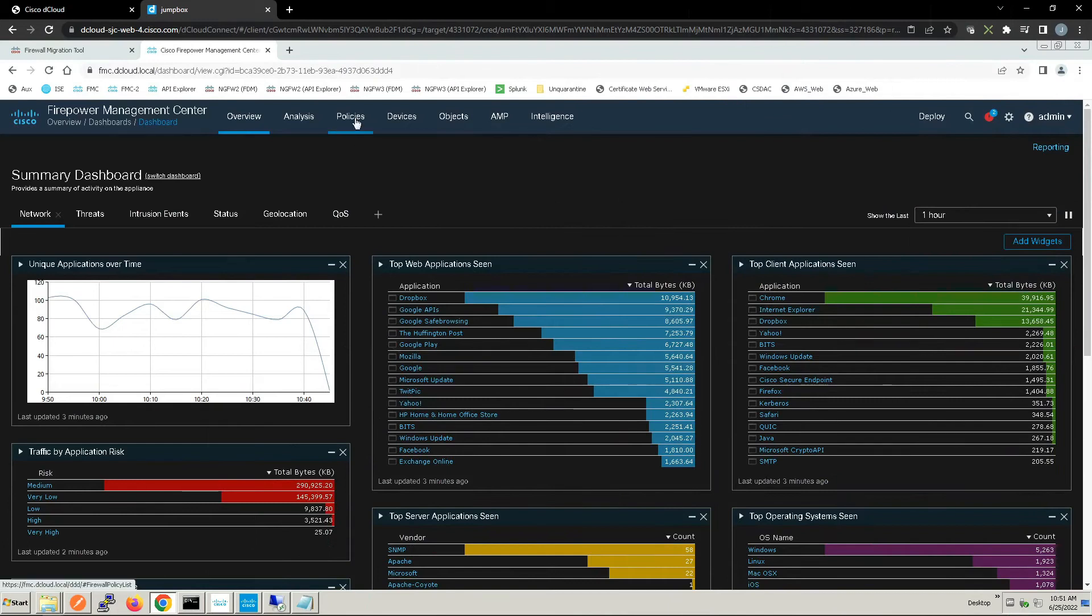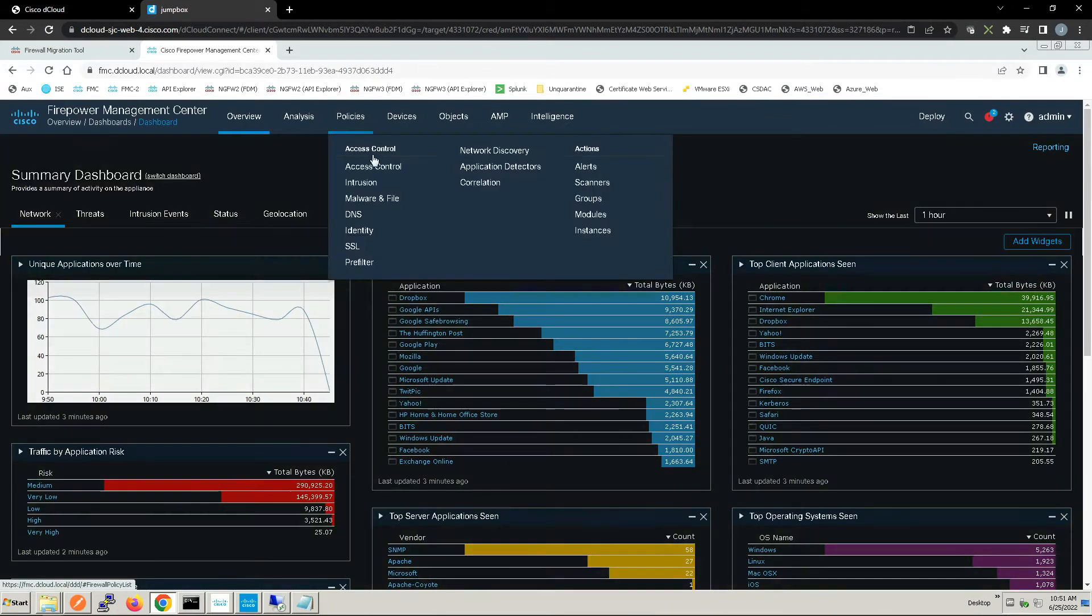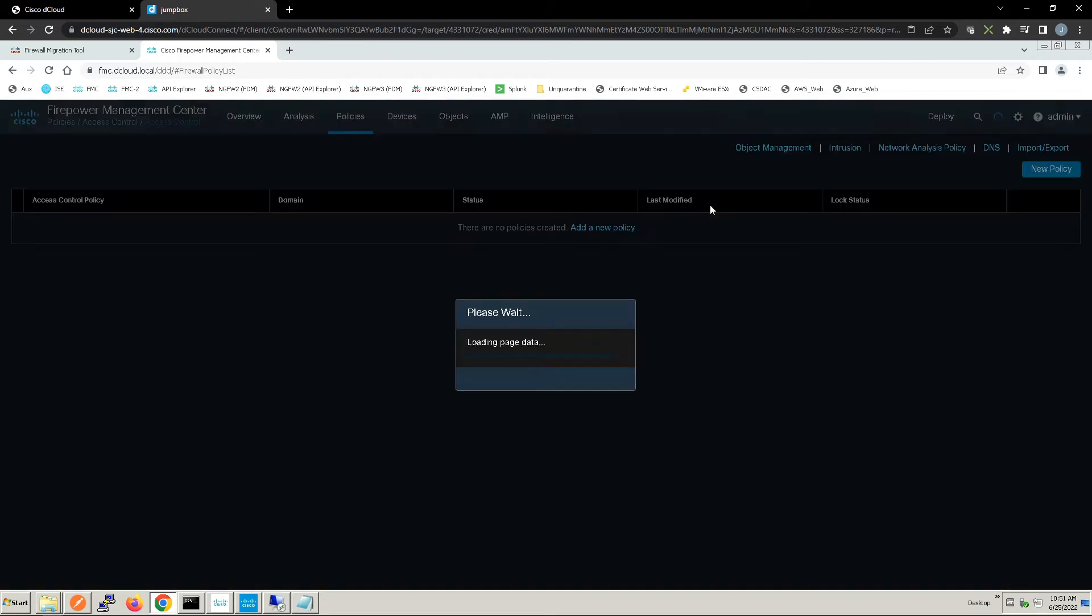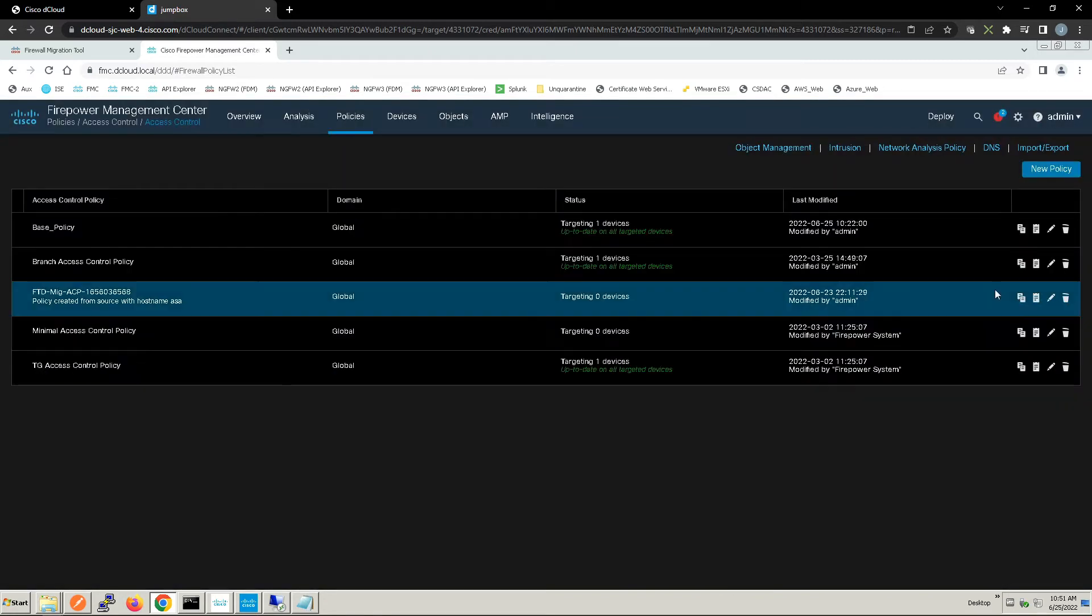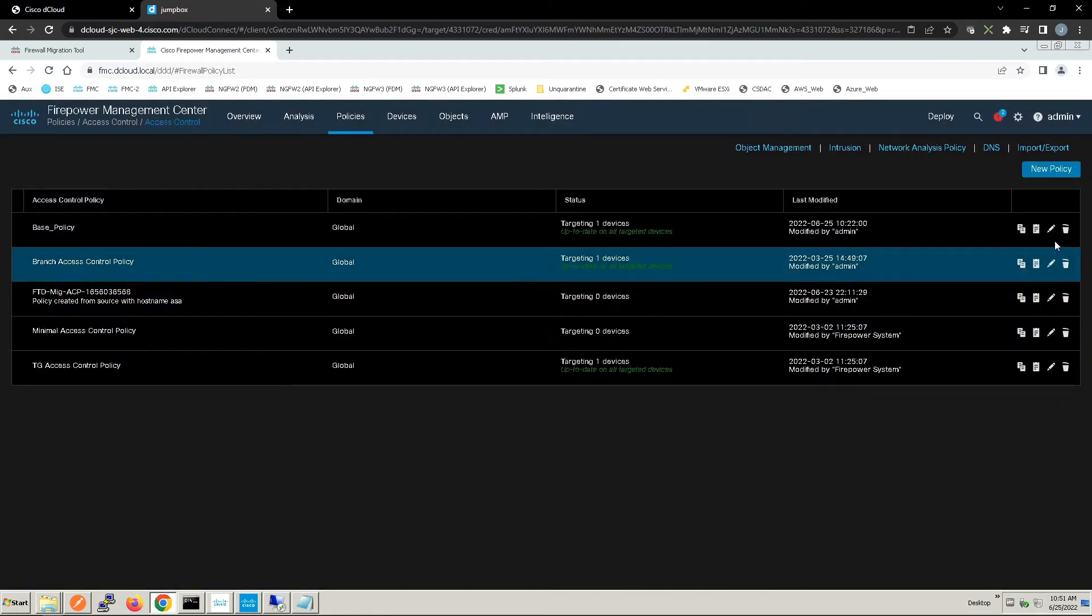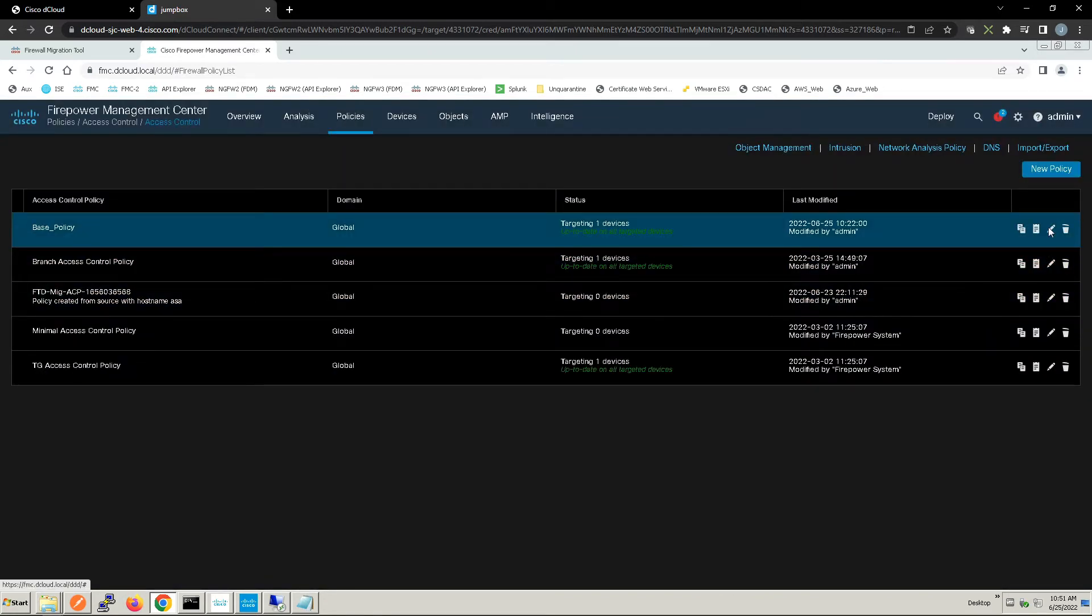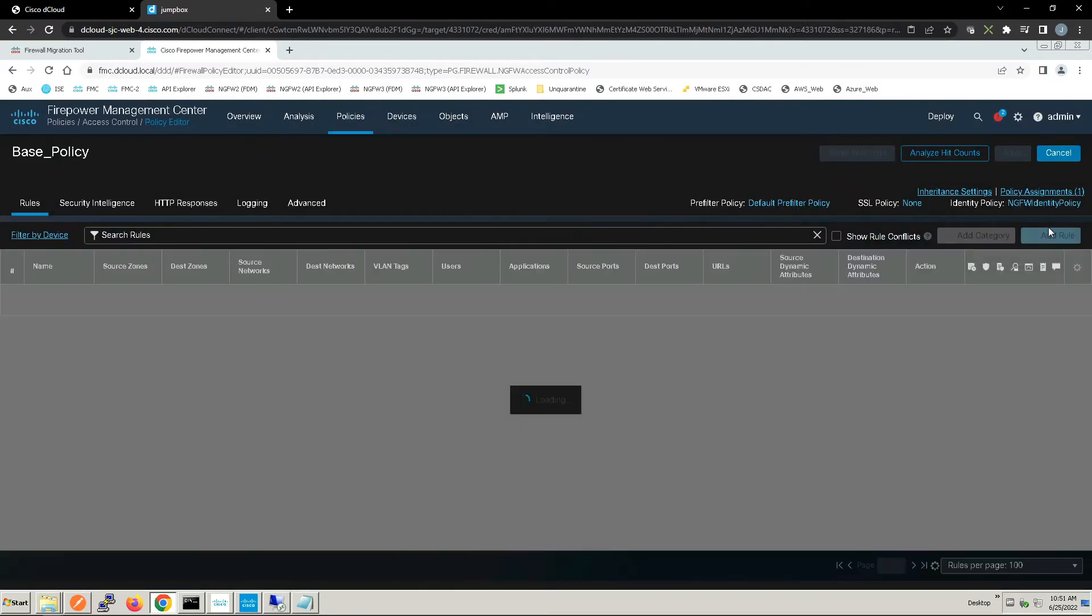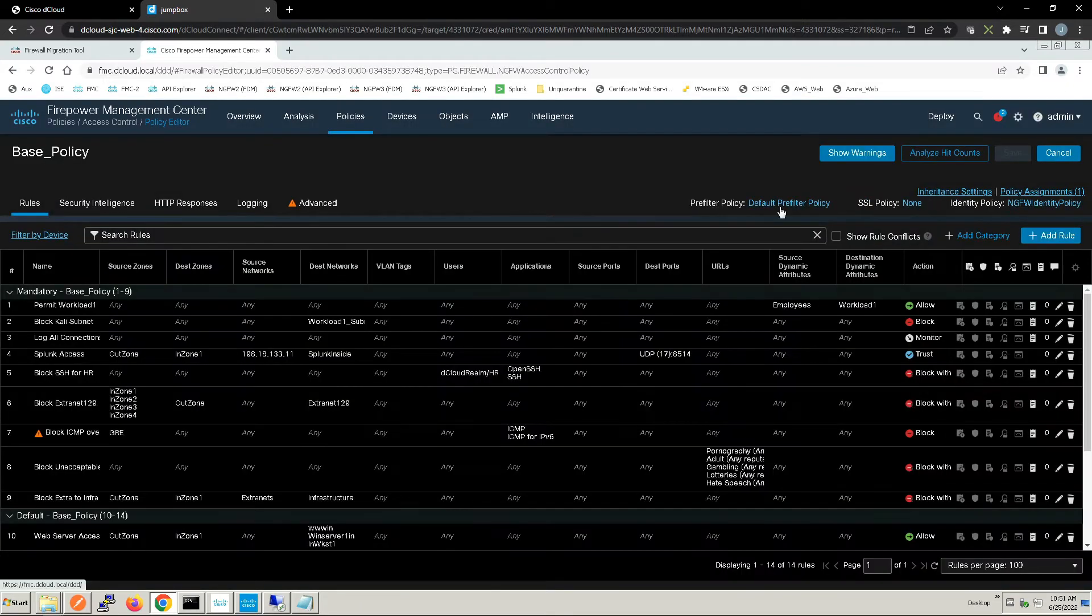The first thing I'm going to do - bear with me here - I've got to go into access control policy and make a change to my pre-filter policy.